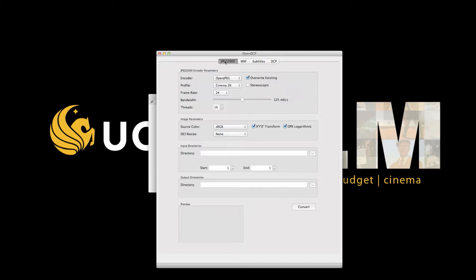Select Open JPEG, leave override existing checked, profile should be Cinema 2K, frame rate should be 24, and the bandwidth I will leave at the default 125 megabits per second. 125 megabits is just right for 2K, but if you're working in 4K, you may want to go as high as 250 megabits per second. Leave the threads at default.